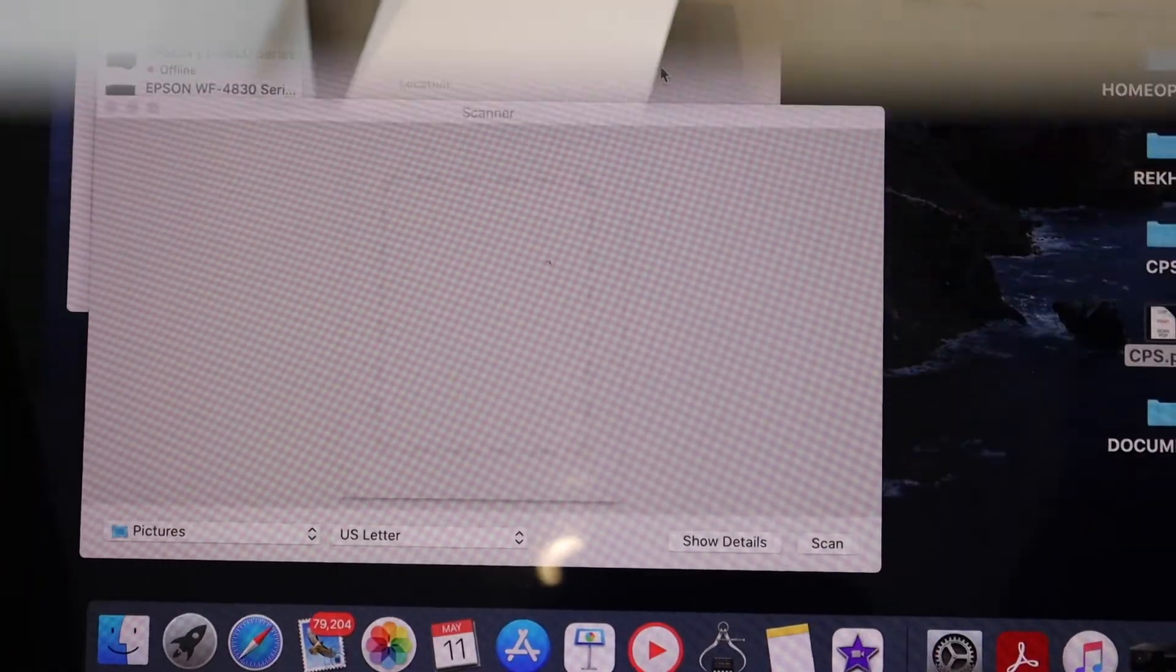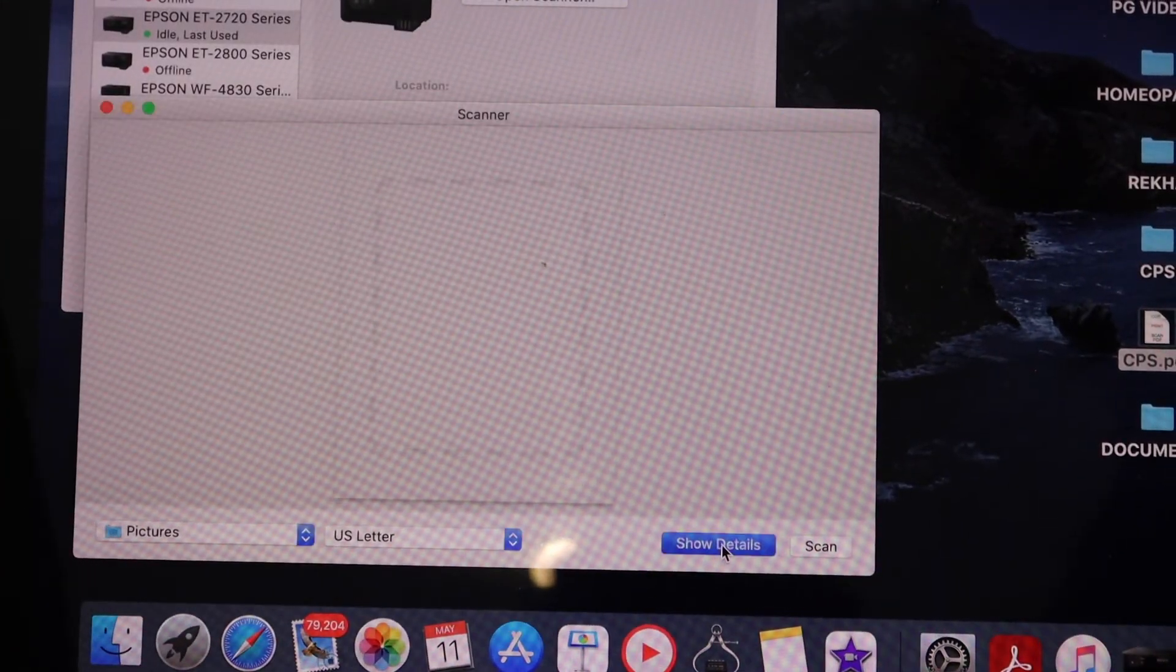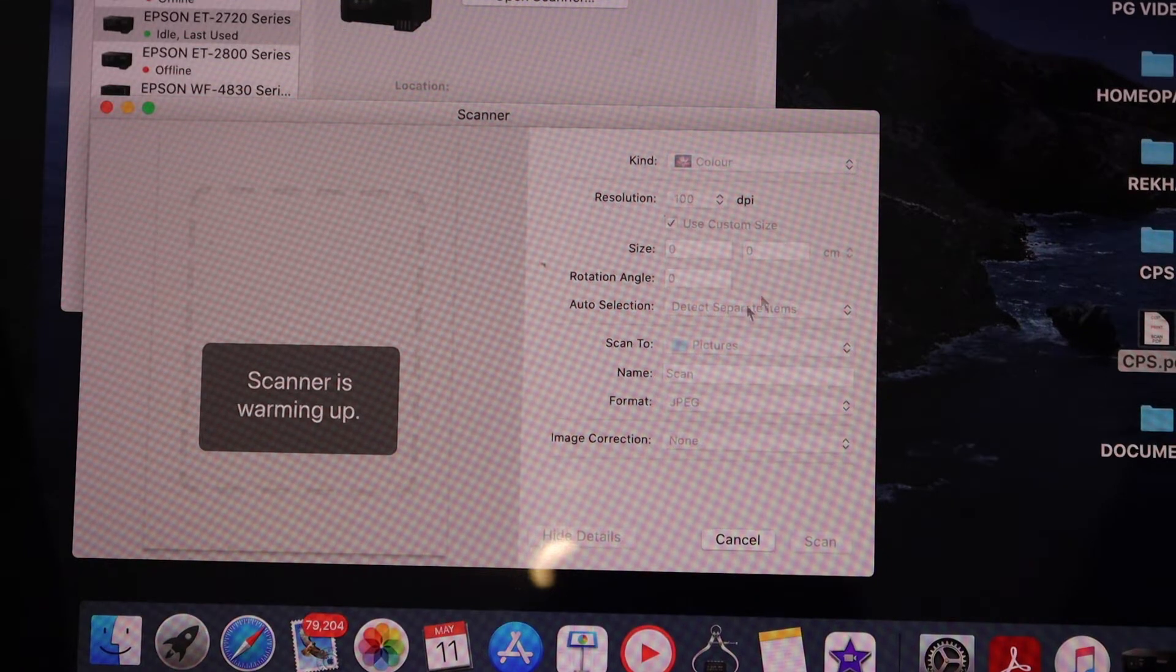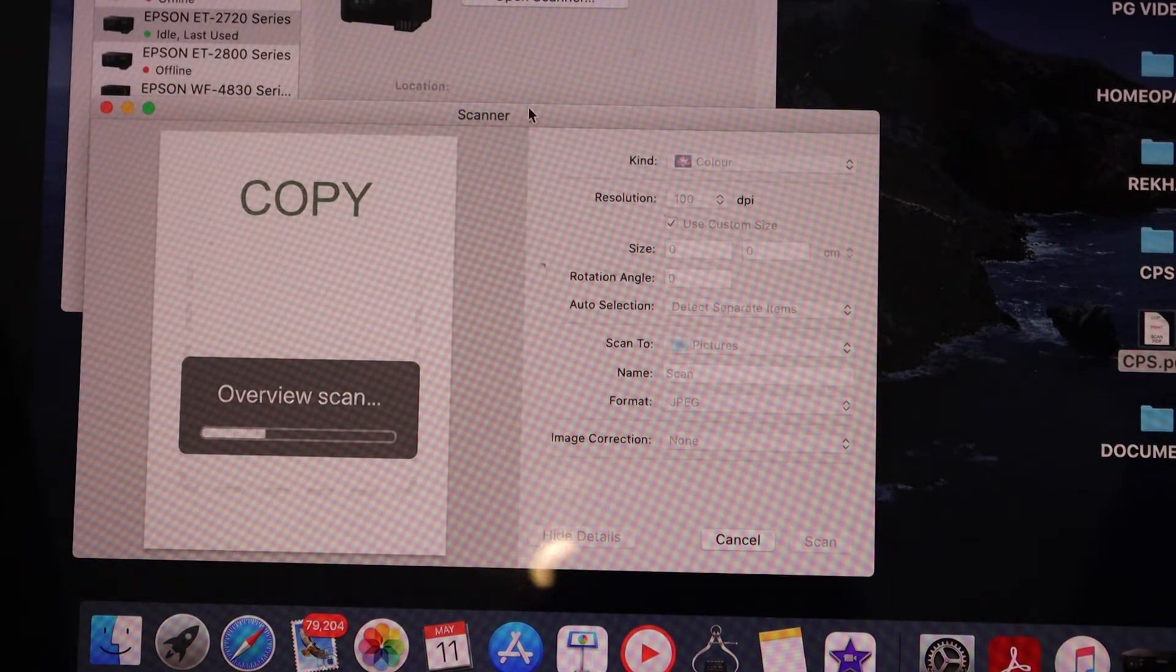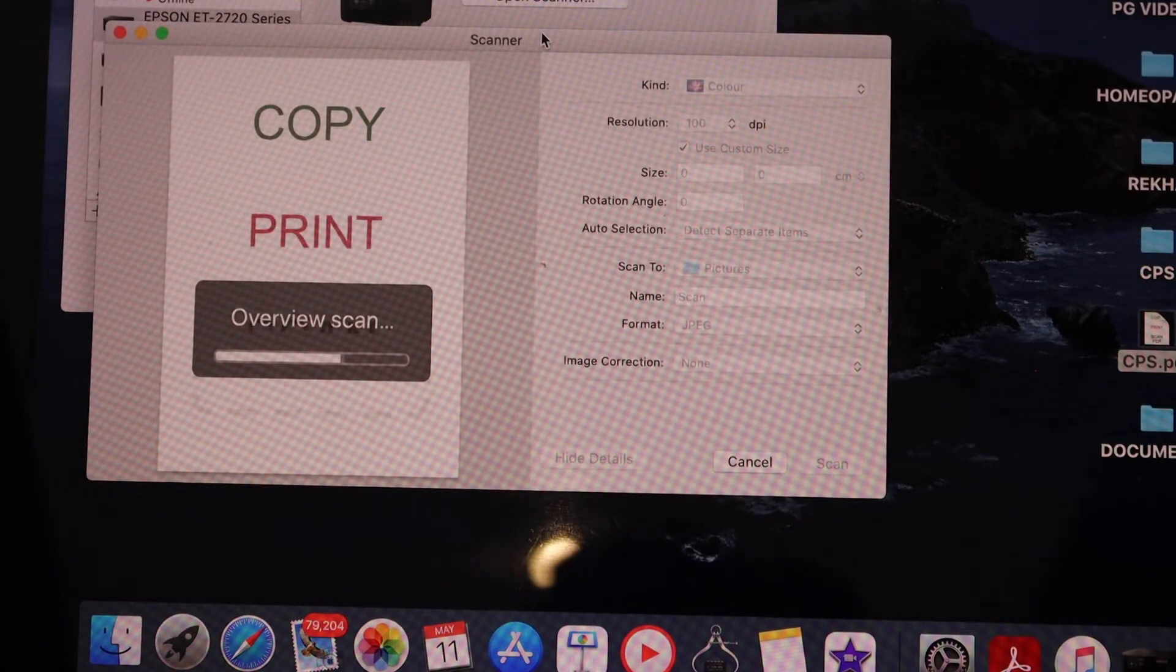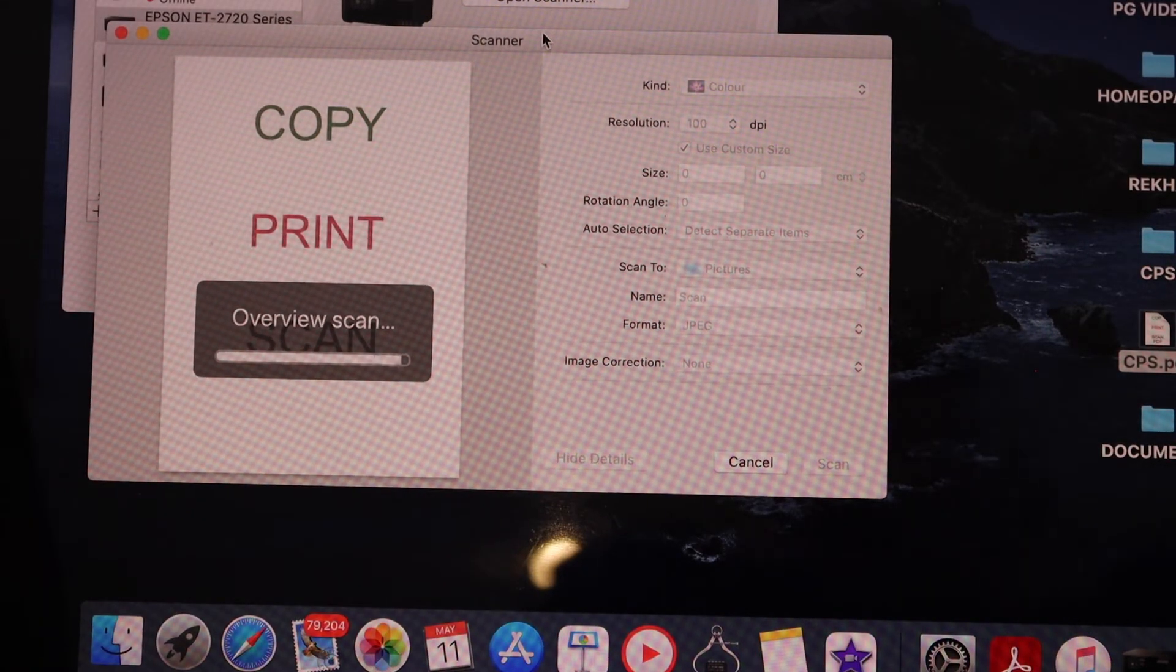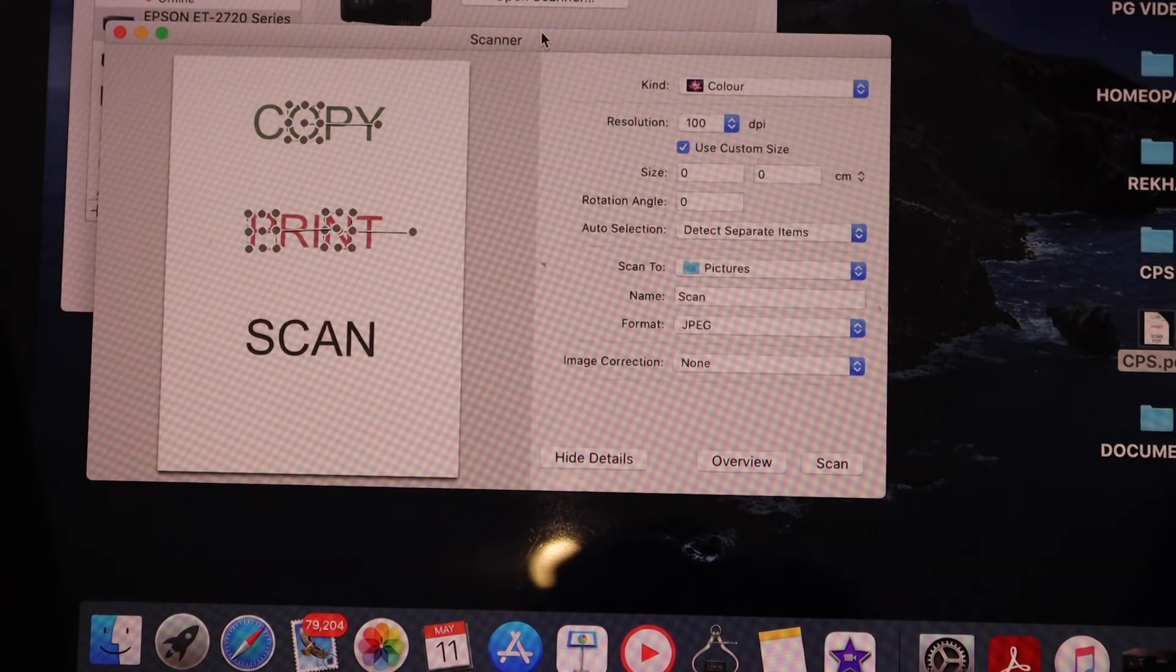In this screen, click Show Details to adjust the settings accordingly. Wait for the scan to start. Once the scan has completed, you can save it or share it from here.